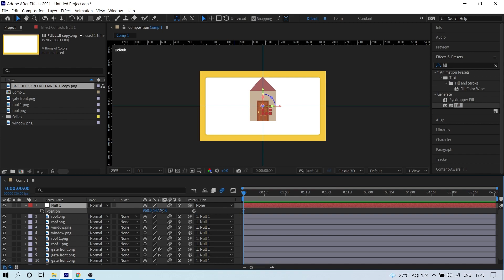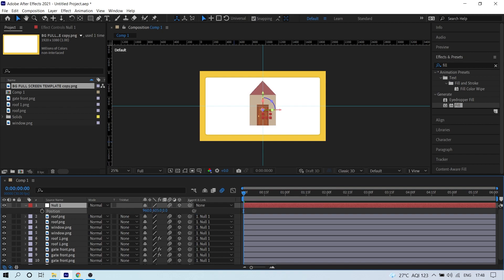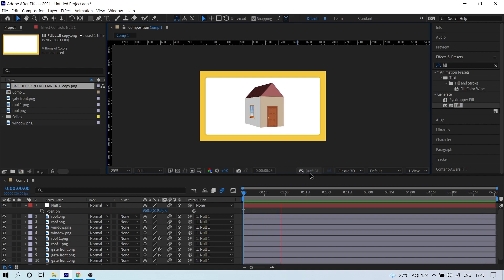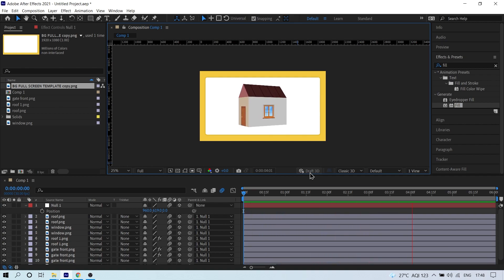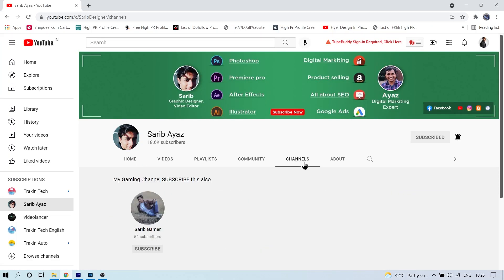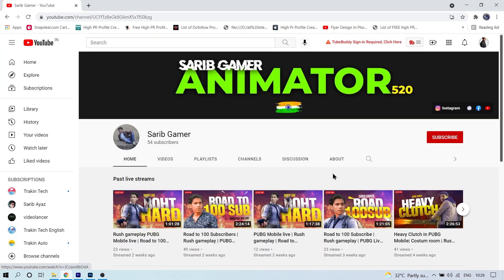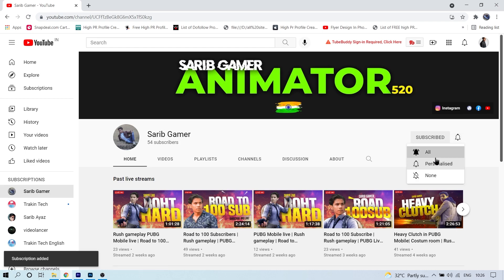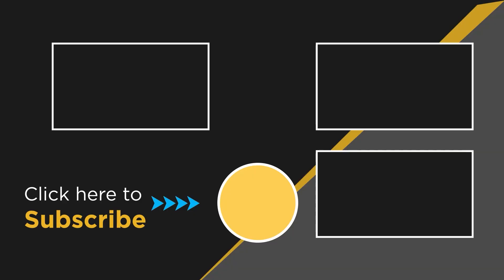I hope you enjoyed the video! If you did, please like it and subscribe to this channel. I've also started a new gaming live stream channel — please support and subscribe to that as well. I'll see you in the next video. Thank you so much for watching!